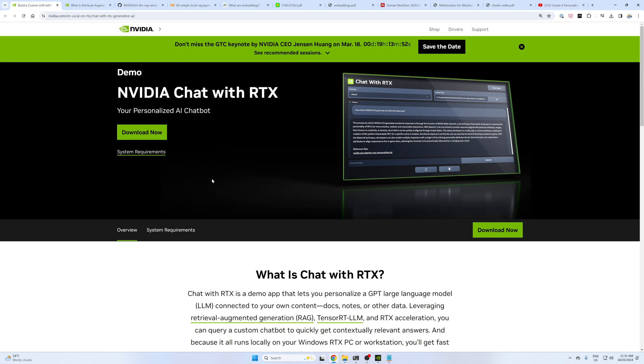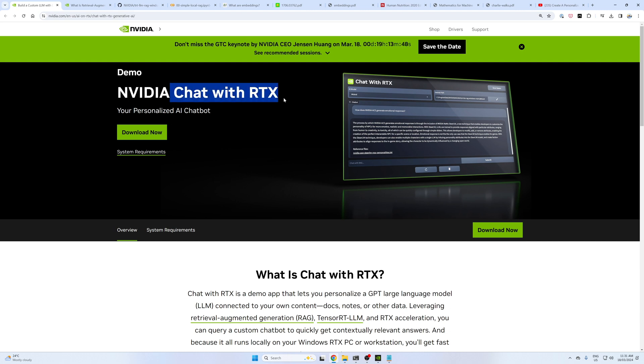Hello everyone, Daniel here. In this video I'm going to show you something really cool and that's the Chat with RTX application by NVIDIA.